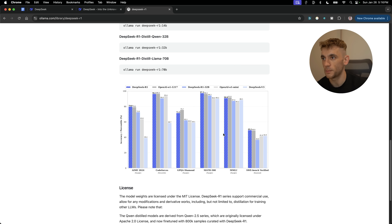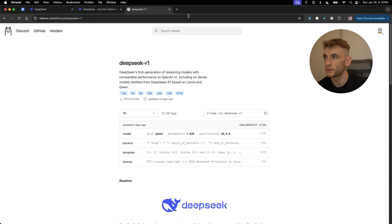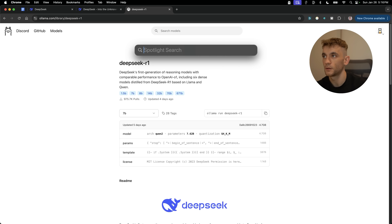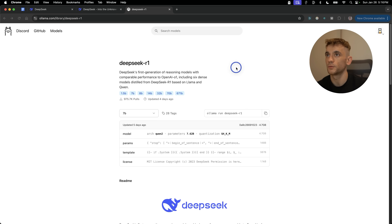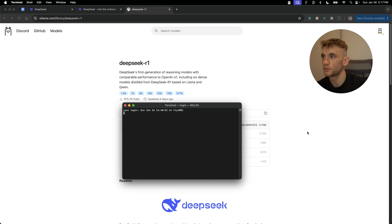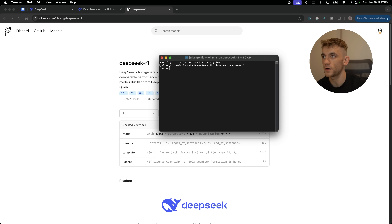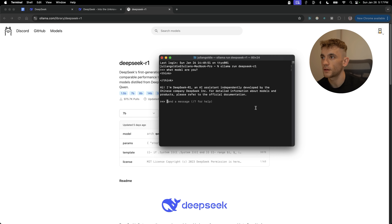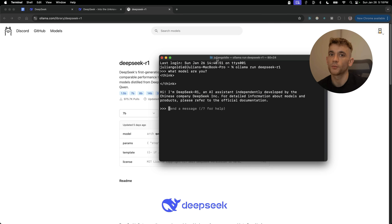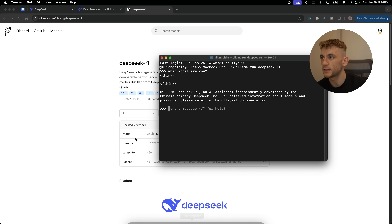Once you've installed Ollama, make sure it's open — press Command+Space, type 'Ollama,' open it up, and you'll see it in the top right as an icon. Then open Terminal and copy-paste the run command. We've got DeepSeek R1 running — if I say 'what model are you,' it says 'I'm DeepSeek R1, an AI assistant independently developed by the Chinese company DeepSeek Inc.' We now have DeepSeek running locally in literally two clicks.